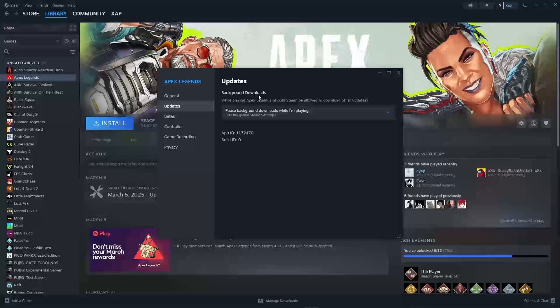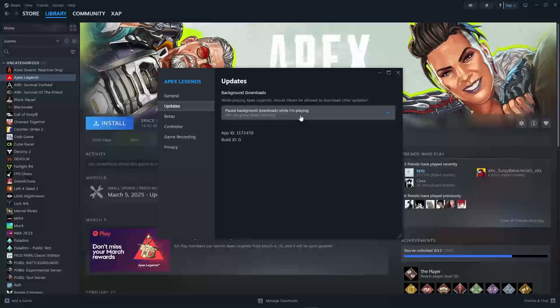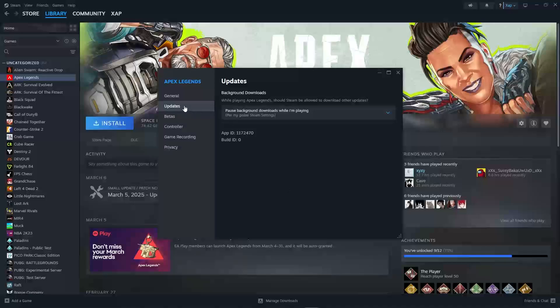If you don't have the game downloaded, it will show up like mine where you can allow background downloads while playing Apex Legends. You can choose to allow or never allow.